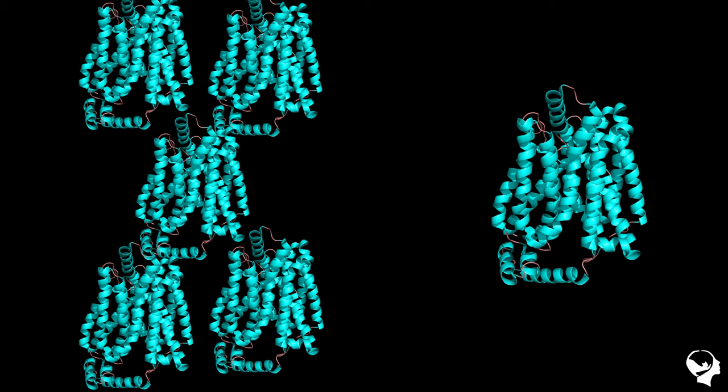For example, if a glucose transporter has a fold change of 5, it means that it is expressed 5 times more in group A versus group B.